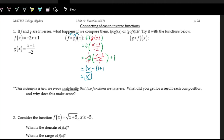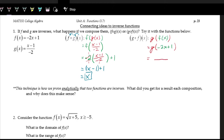Now let's take a look at what happens when we do it the other way — g of f of x. We're going to take f of x and plug it into g of x. This is the same as saying g of the input, where the input is f of x, which is negative two x plus one. We write out the g of x function with a blank space for x: the input minus one in the numerator, divided by negative two. The input in this case is negative two x plus one.